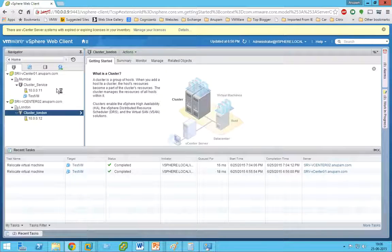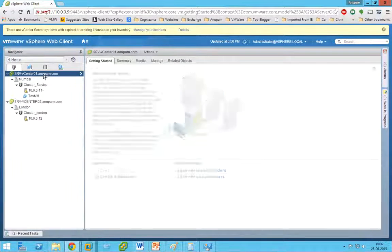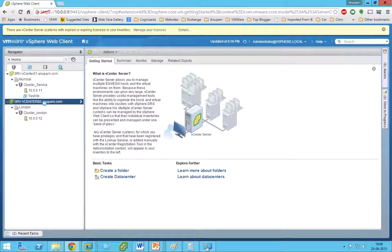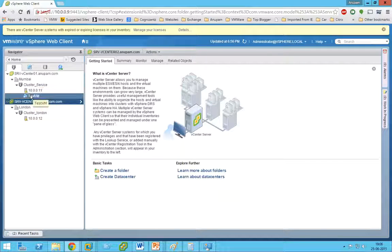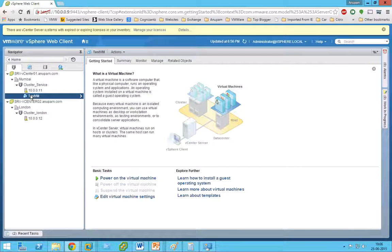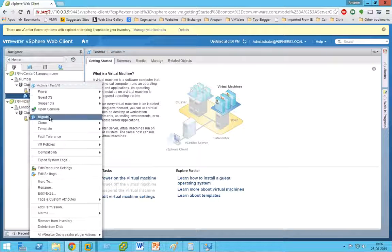Here we have two vCenters — vCenter01 and vCenter02. I'm trying to migrate the test VM from vCenter01 to vCenter02. Let's begin the migration.